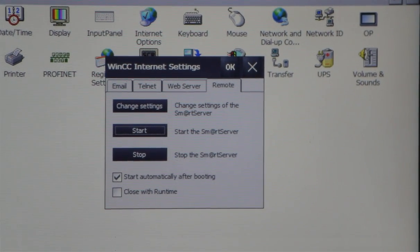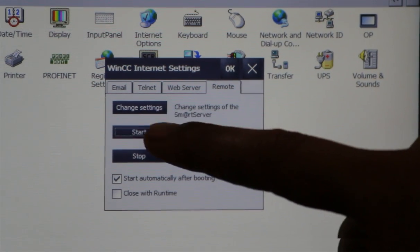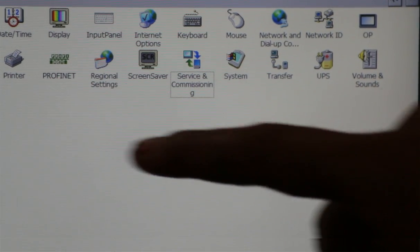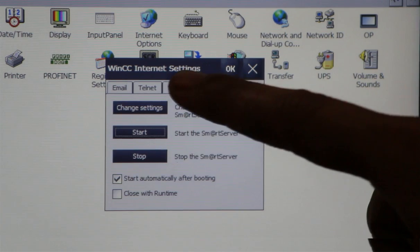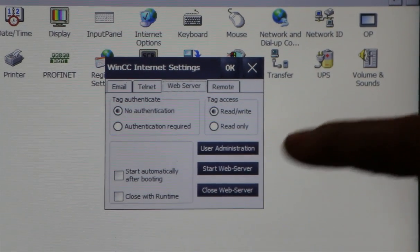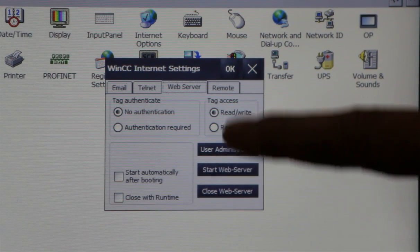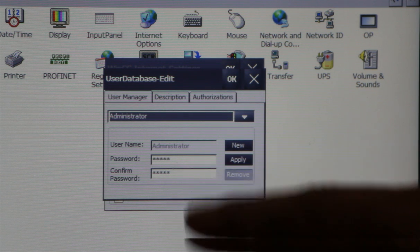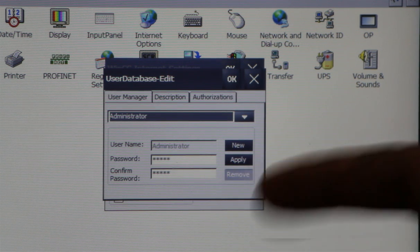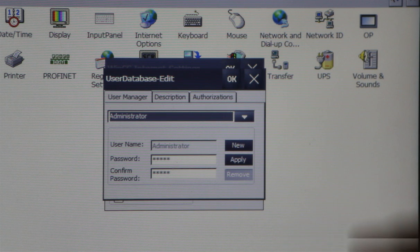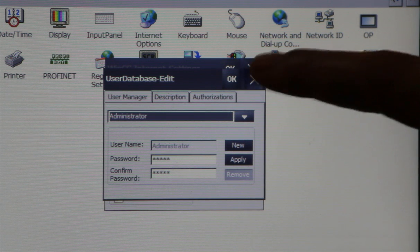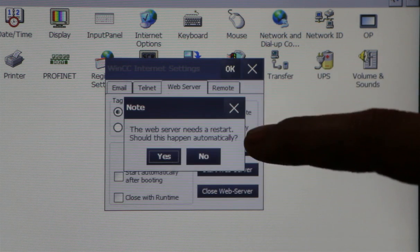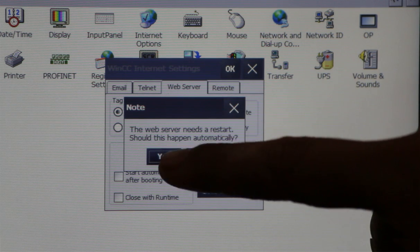Now the smart service and web service are already activated in this HMI panel. From this web server, we have the option for user administration. If you want to add another user ID and password, you can create a new user ID and password here. As of now, I will leave it as is, and we don't need any administration ID and password.